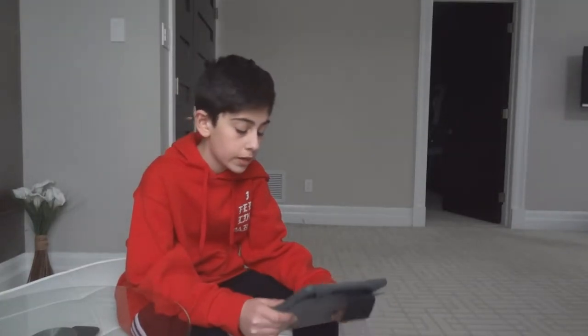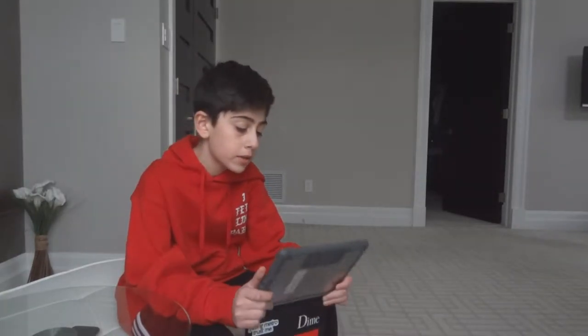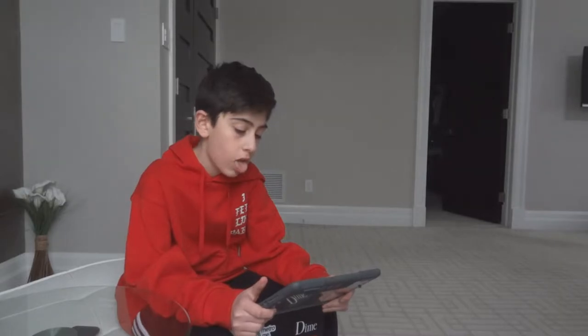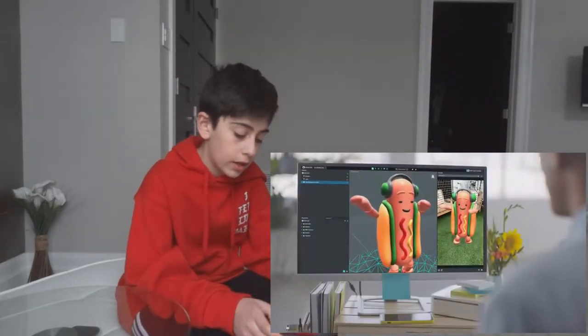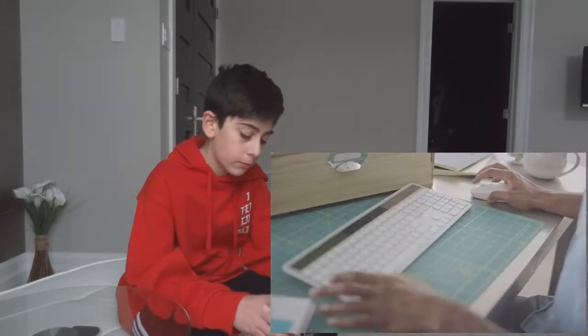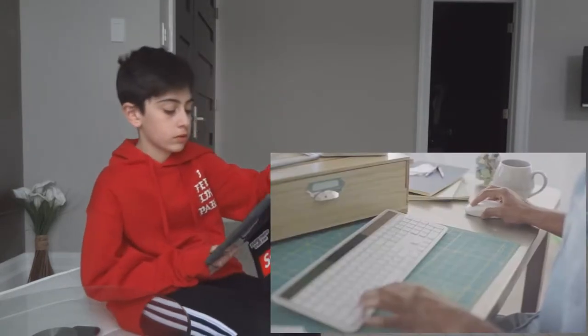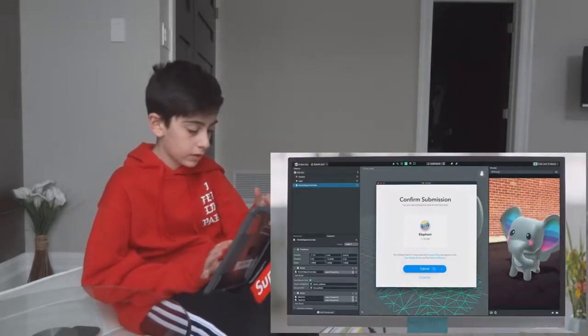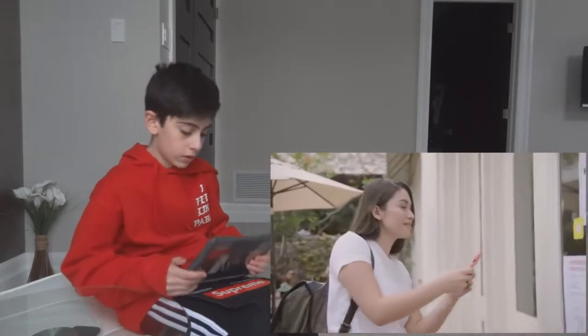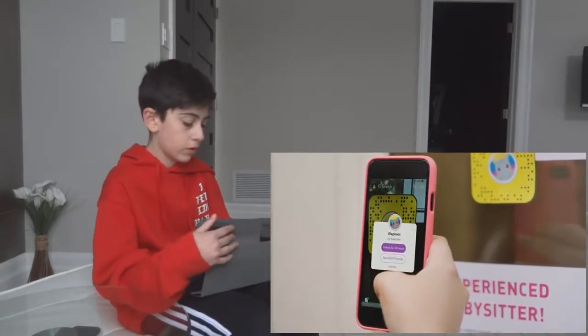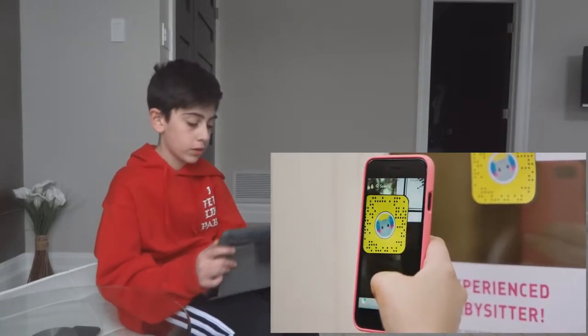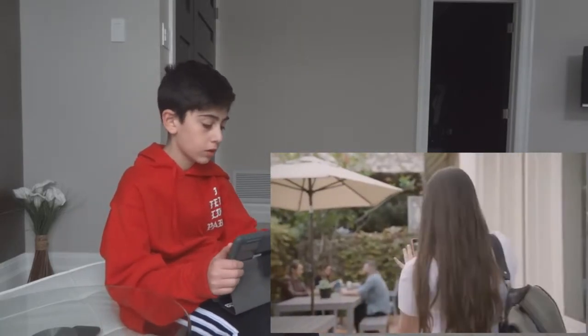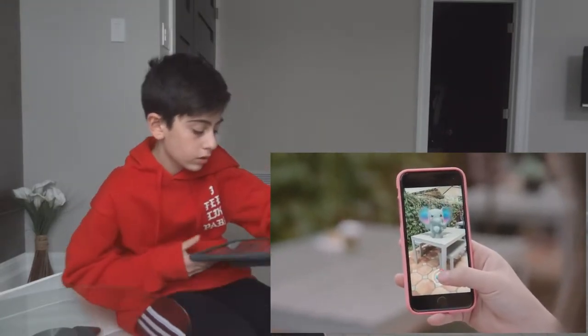Hey guys, what's up? It is me Zane, back here with another video. Snapchat has recently updated and has allowed creators to create Snapchat lenses with 3D models and stuff. Not that many people know about this, and they've even made a program you could download for your PC or Mac to actually make those models. I'm going to be teaching you guys how to load them into your Snapchat.